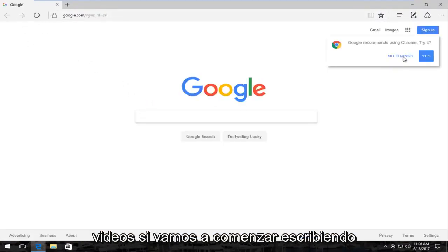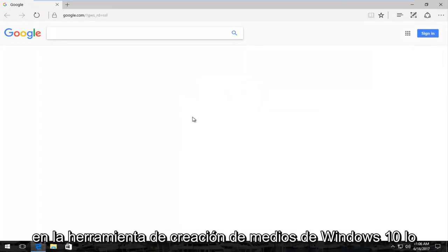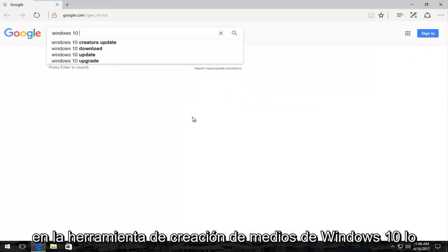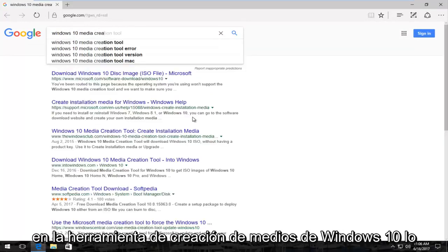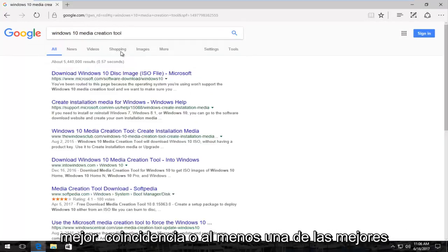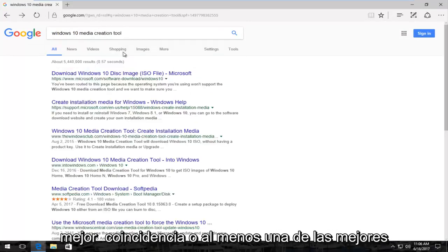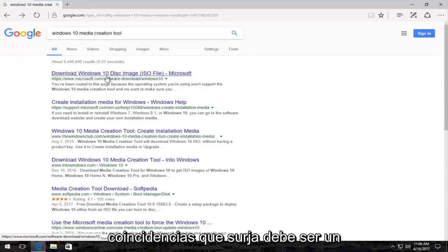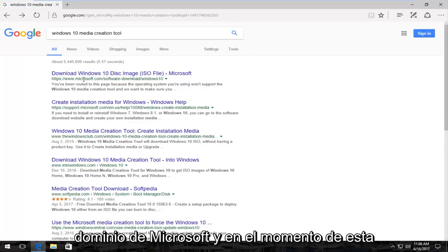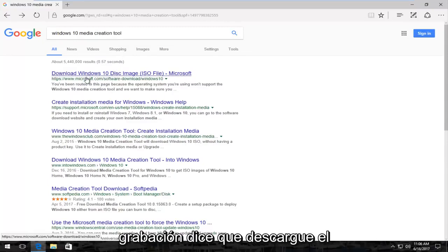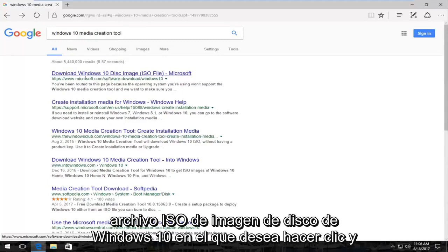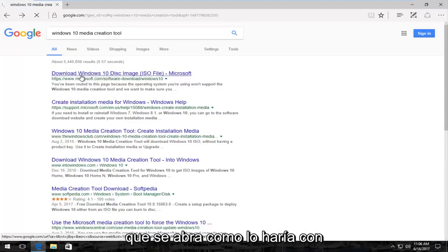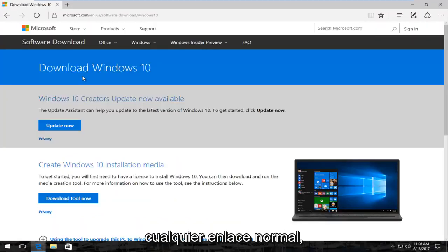And then you want to probably navigate over to Google. That's usually where I begin these videos. We're going to start by typing in Windows 10 Media Creation Tool. The best match or at least one of the best matches that comes up should be a Microsoft domain and at the time of this recording it says download Windows 10 disk image ISO file. You want to click on that to open that up like you would any normal link.